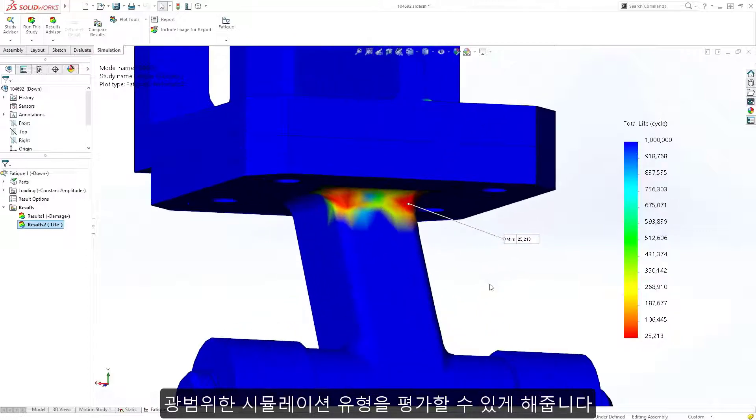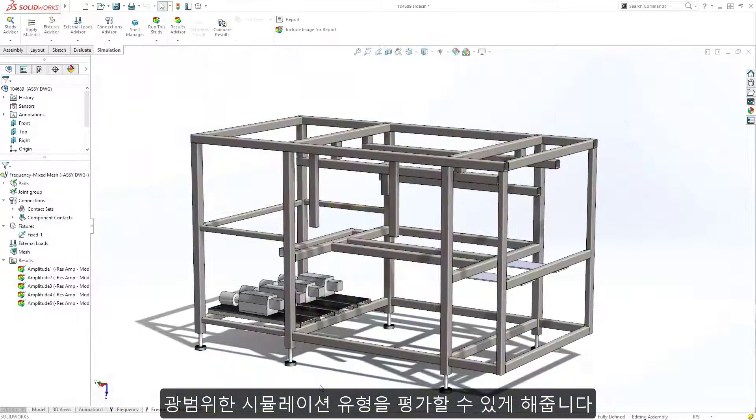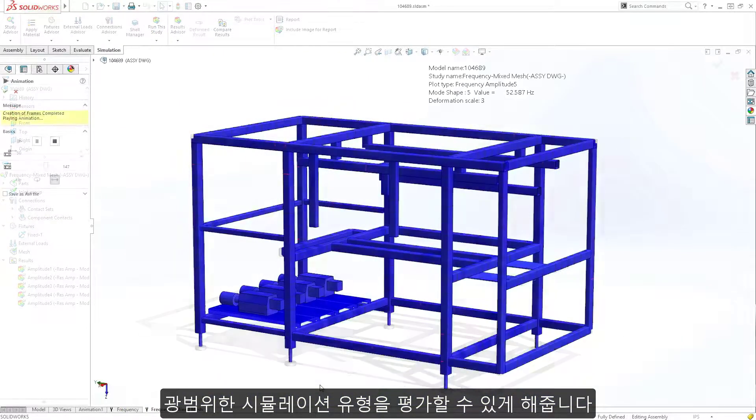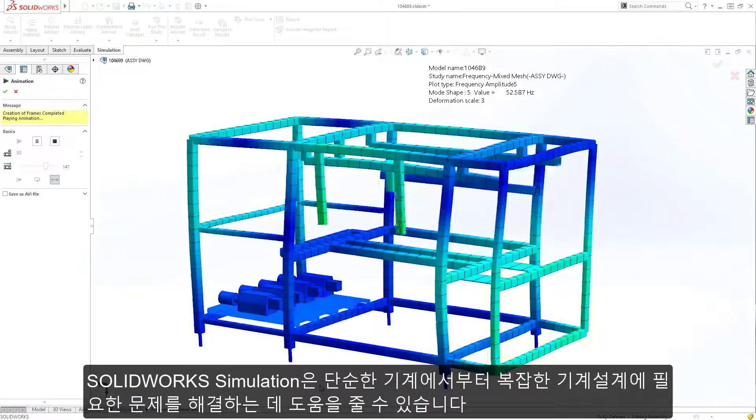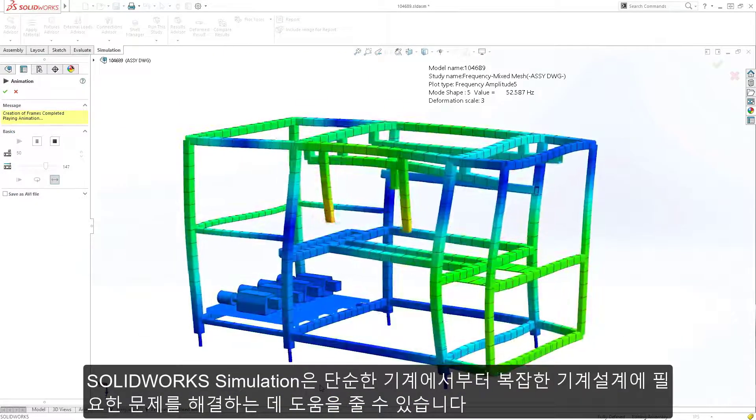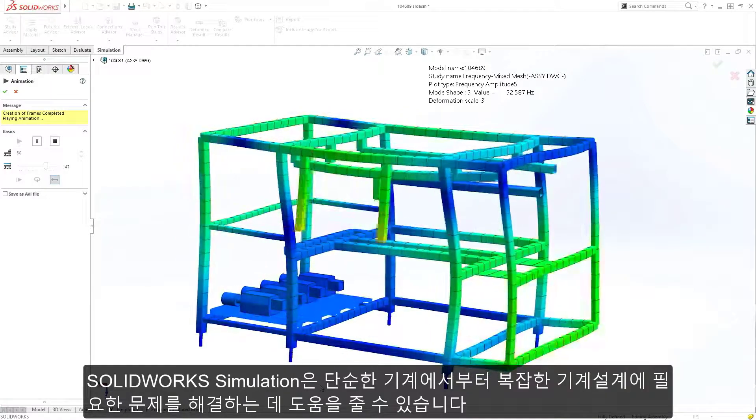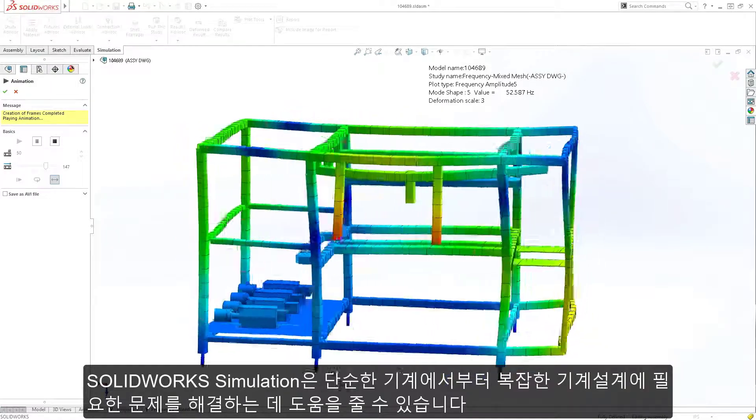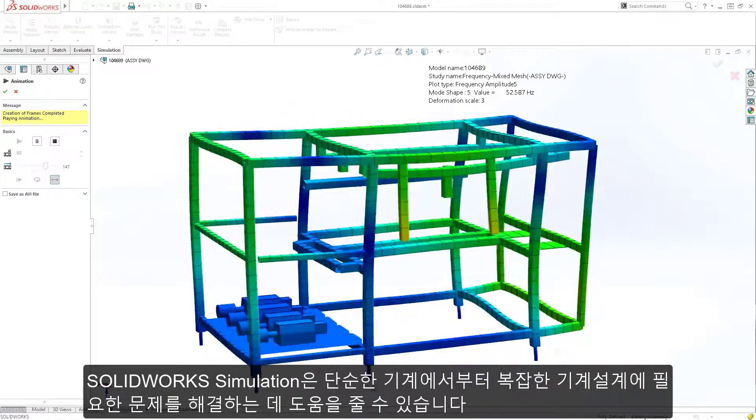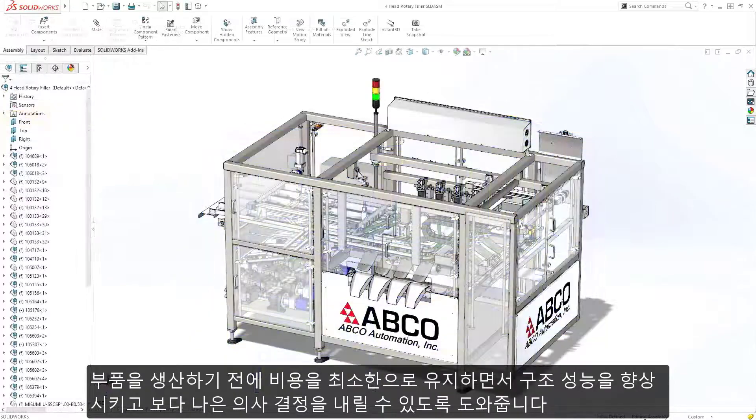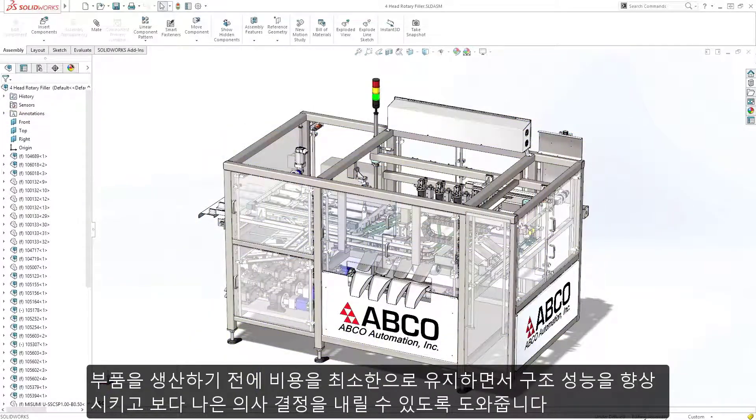You can be assured that no matter how simple or complex your design, SOLIDWORKS Simulation will be able to aid you in solving machinery design challenges before parts are even built, helping you make better decisions that improve design performance, while keeping cost to a minimum.